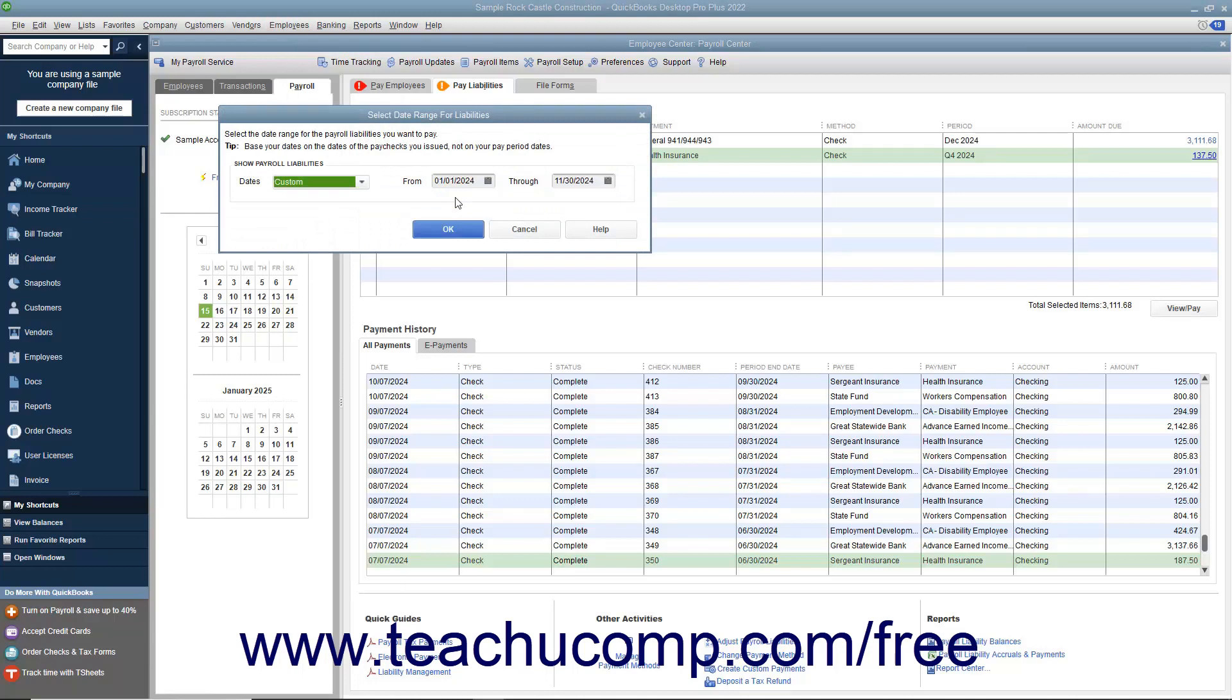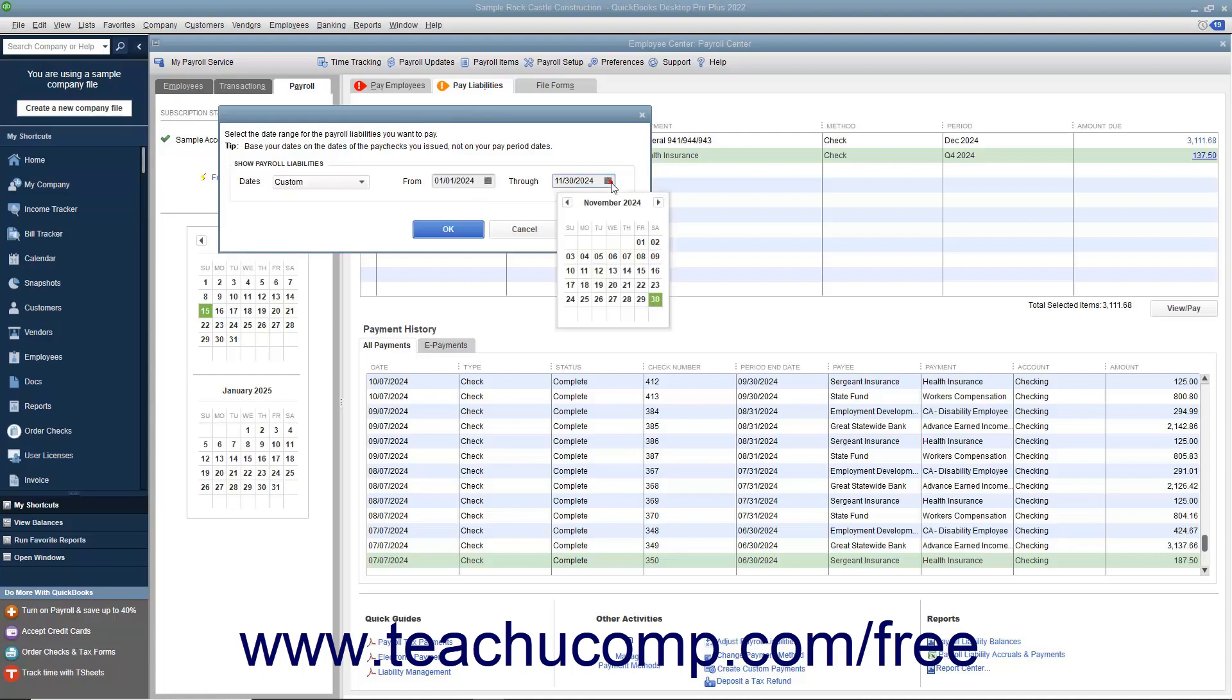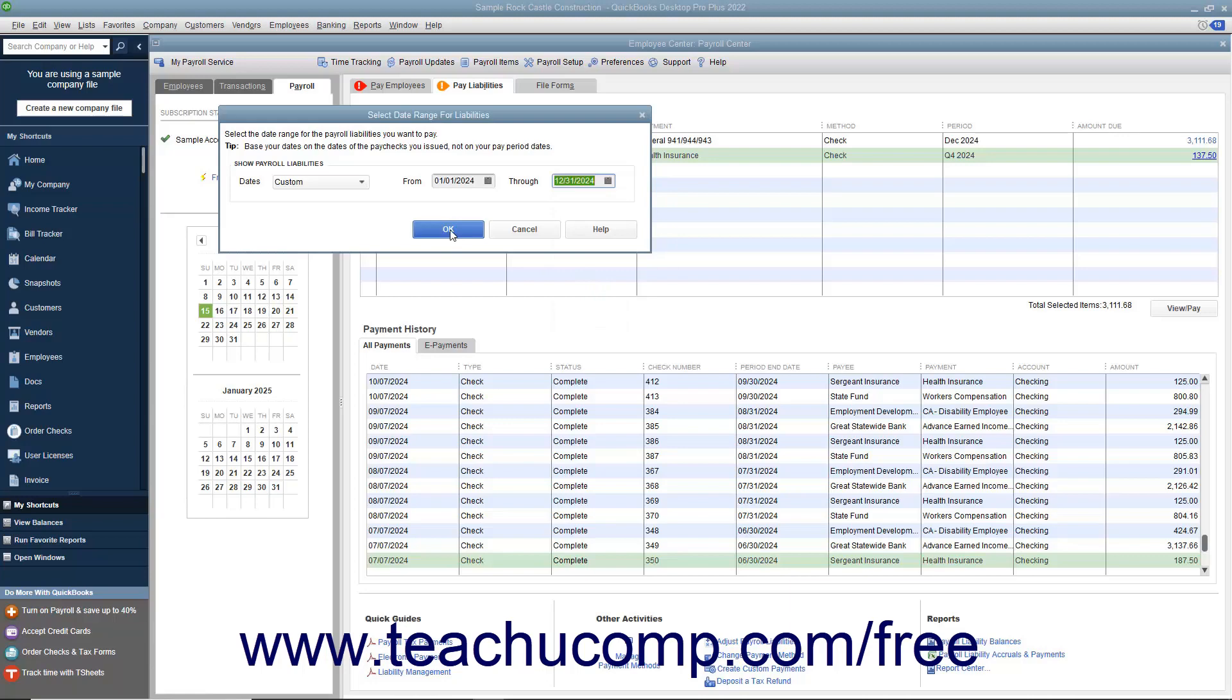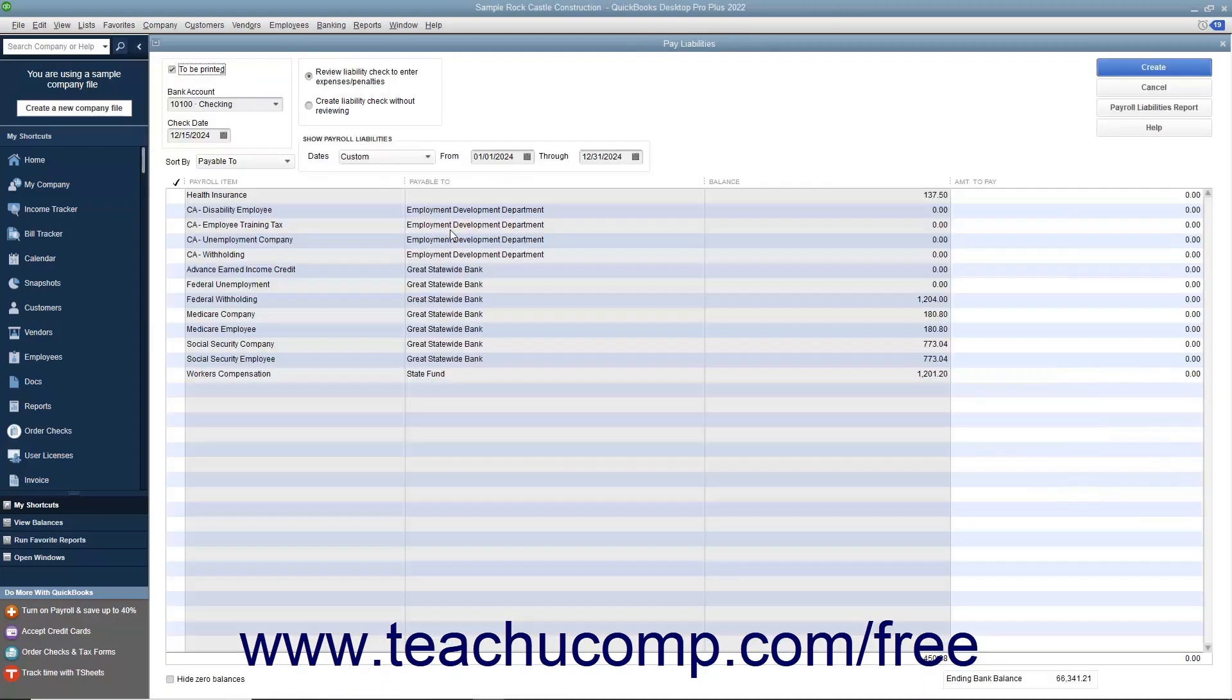In the window that appears, select the date range of the liabilities to pay. Then click the OK button to view the Pay Liabilities window. In the Pay Liabilities window, place a checkmark next to the individual payroll liabilities you need to pay with the custom liability payment.